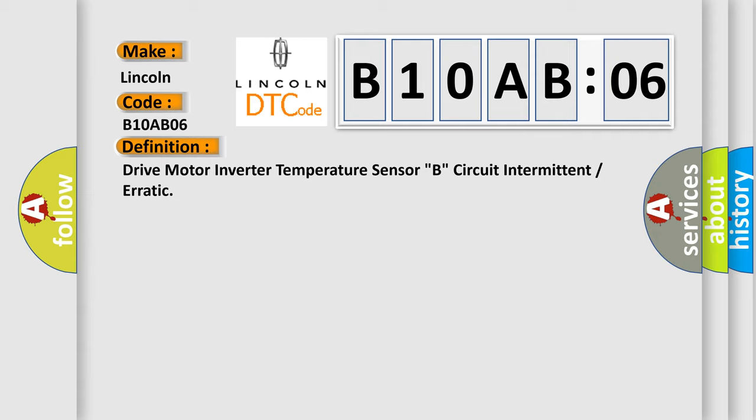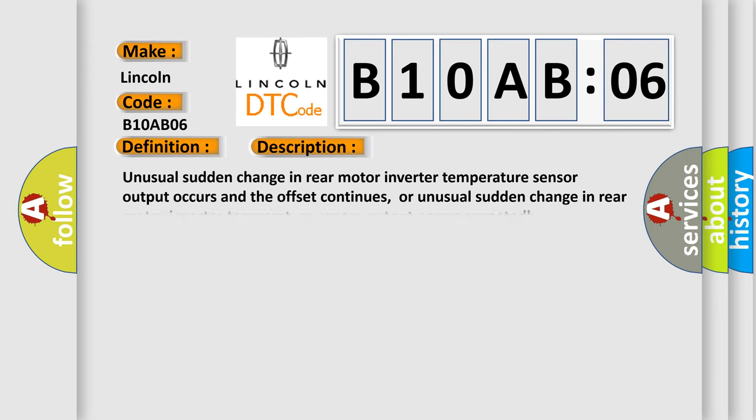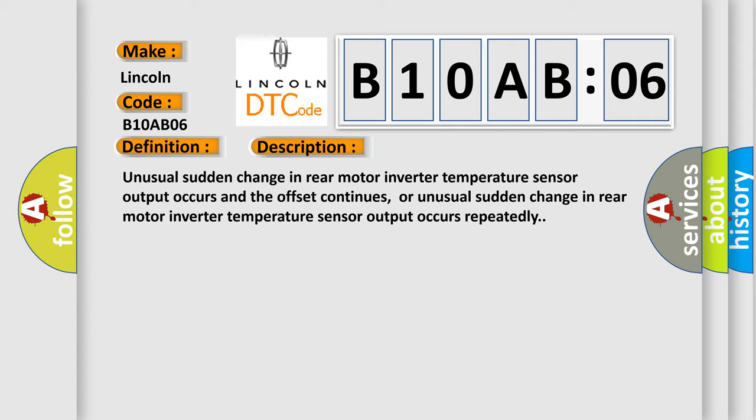And now this is a short description of this DTC code. Unusual sudden change in rear motor inverter temperature sensor output occurs and the offset continues. Or unusual sudden change in rear motor inverter temperature sensor output occurs repeatedly.